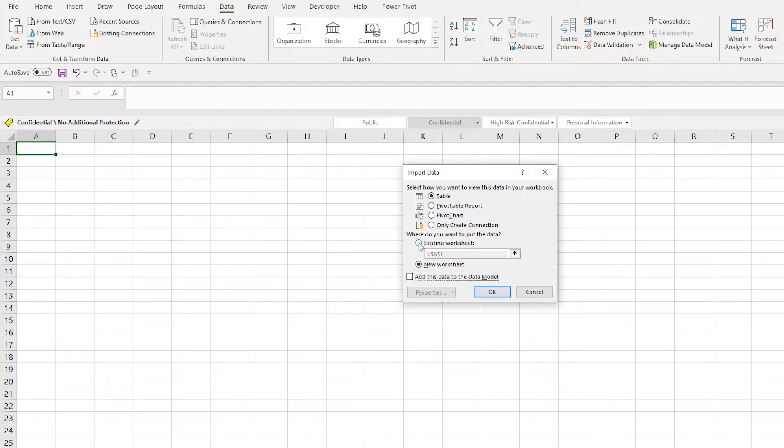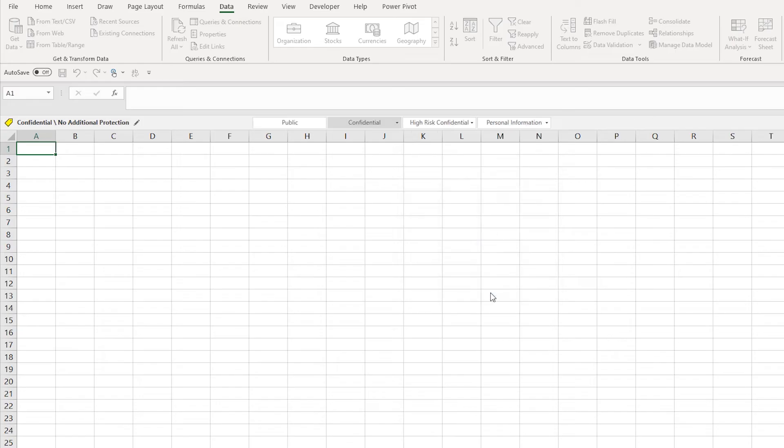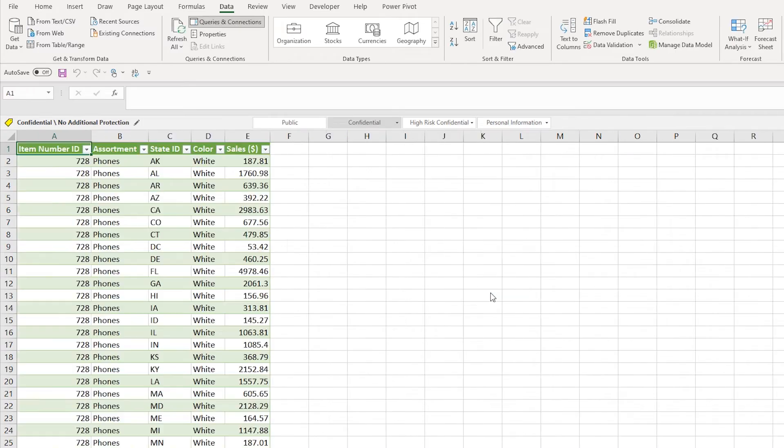So this will pick that cell over there. Press OK and here is your data coming directly from your Google Sheets.